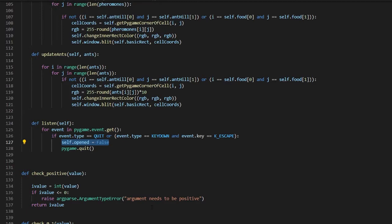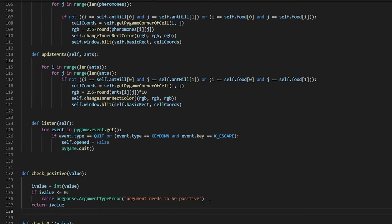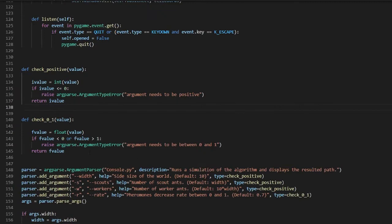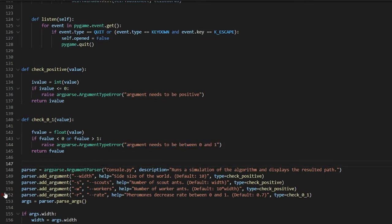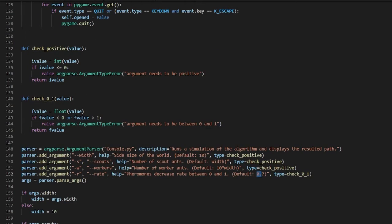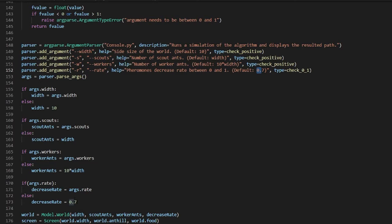It checks for a positive argument — this raises an error if you set a negative number. There is also a check that the argument is between zero and one; if not, it throws an argument error. The defaults are: side size of the world is 10, number of scout ants is width times 10, and the pheromone-related parameter is 0.7.